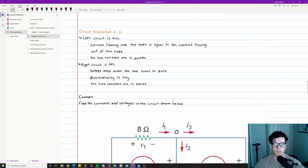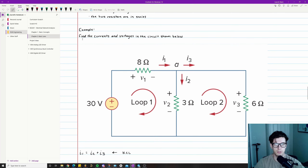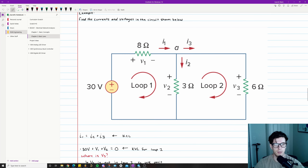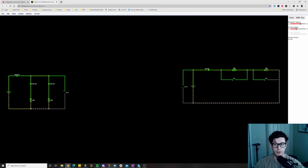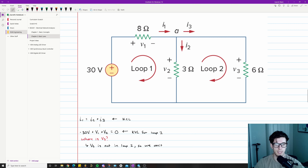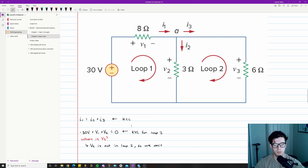Now let's look at an example problem. Our objective is to find the currents I1, I2, I3 and the voltages V1, V2, V3 in a circuit with a 30-volt voltage source, a 3-ohm resistor, a 6-ohm resistor, and an 8-ohm resistor. First, we use KCL: the currents entering the node equal the currents leaving, so I1 = I2 + I3.